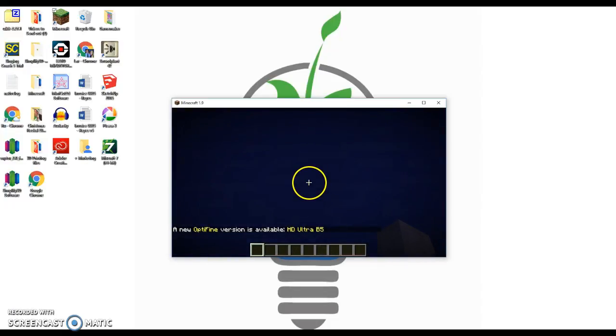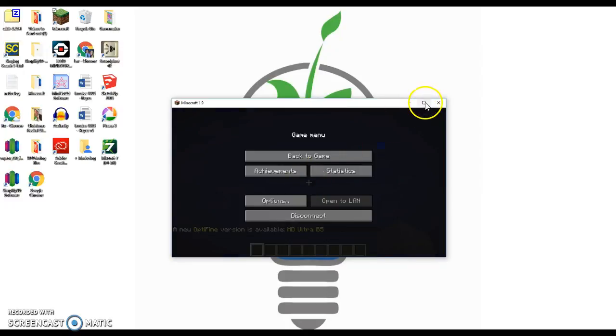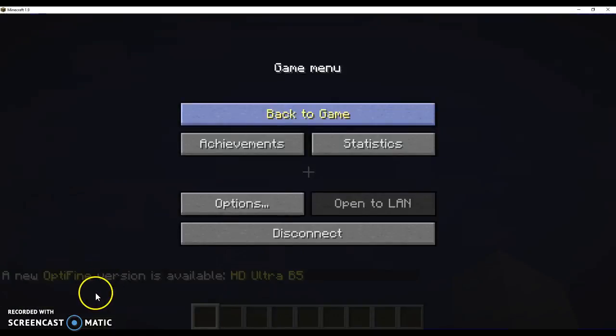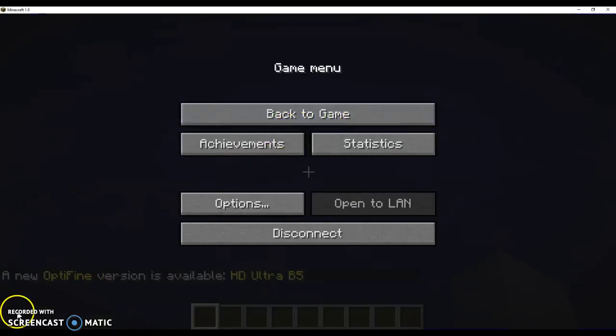To make it full screen, you're just gonna press escape, which is how you pause the game, and then you can just click on this little box right there. Now make it full screen. Okay, that's all, bye YouTube.